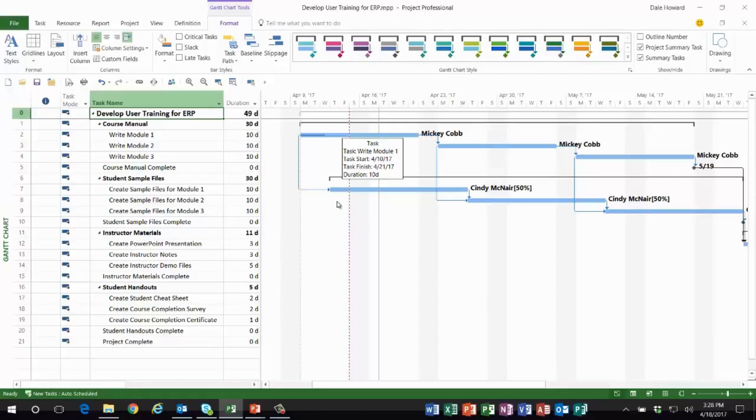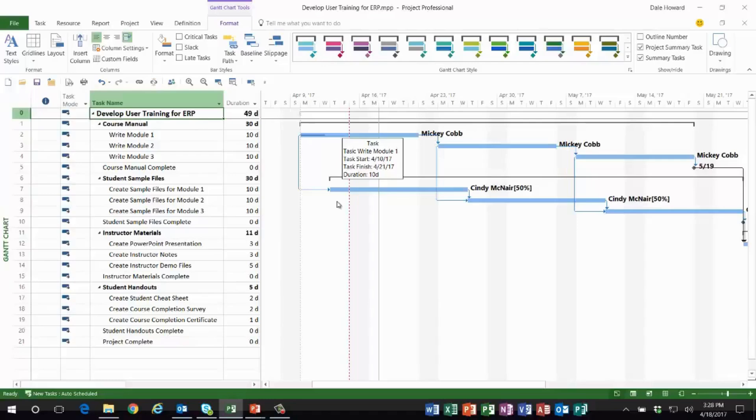have worked on that task, but she didn't even get started because Mickey was so far behind schedule. We cannot allow uncompleted work to remain in the past because that means our schedule is wrong and our resource availability information